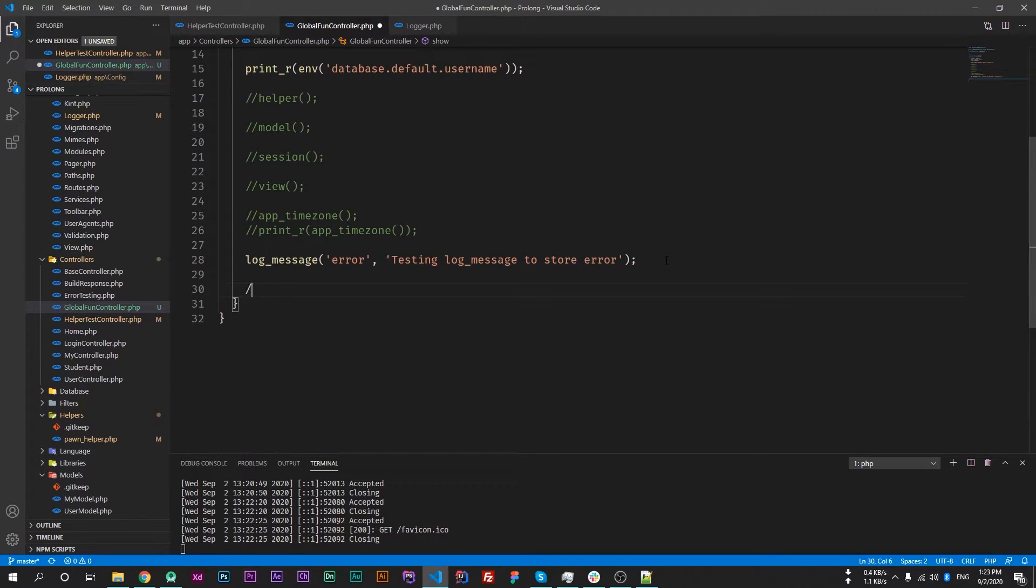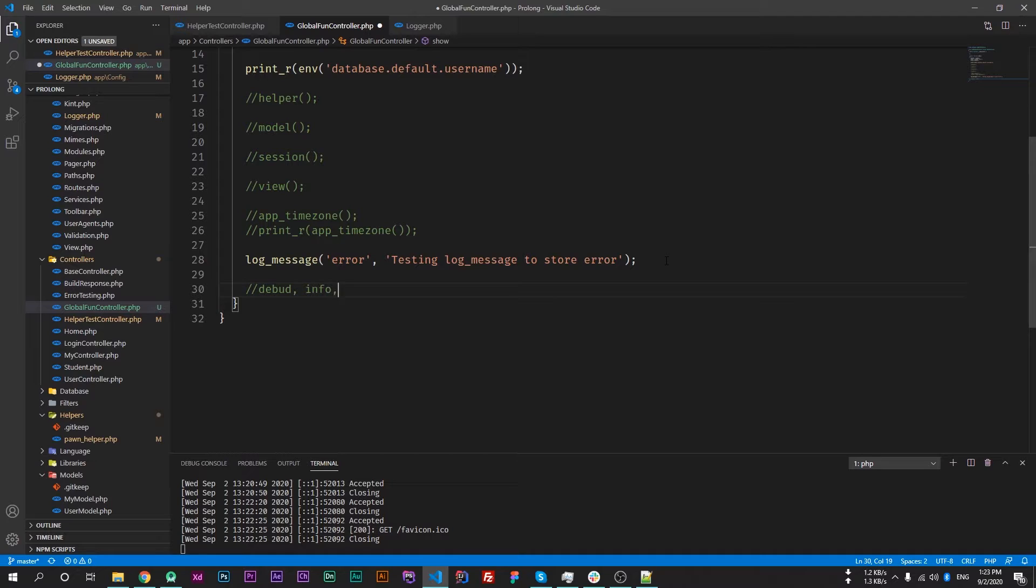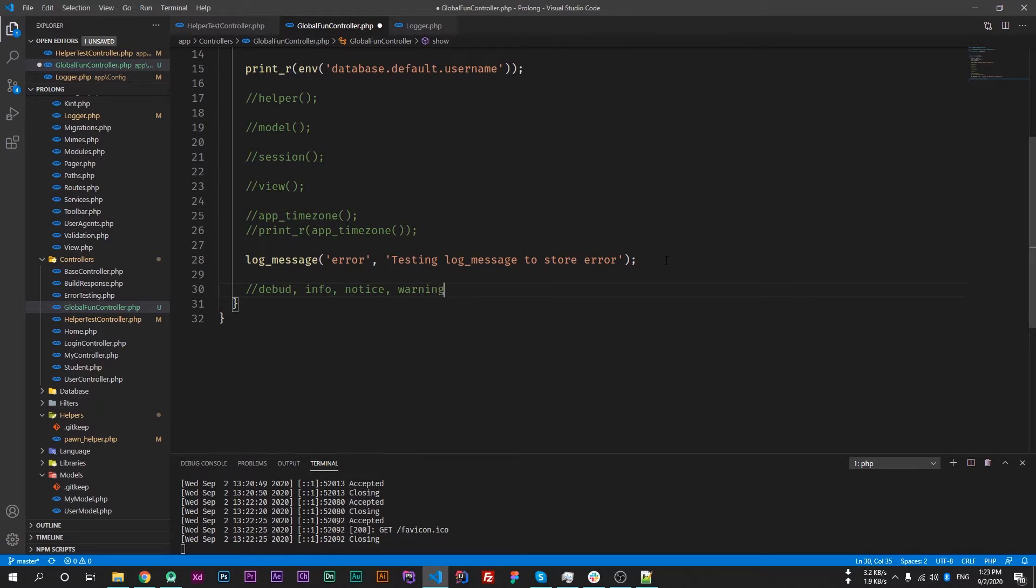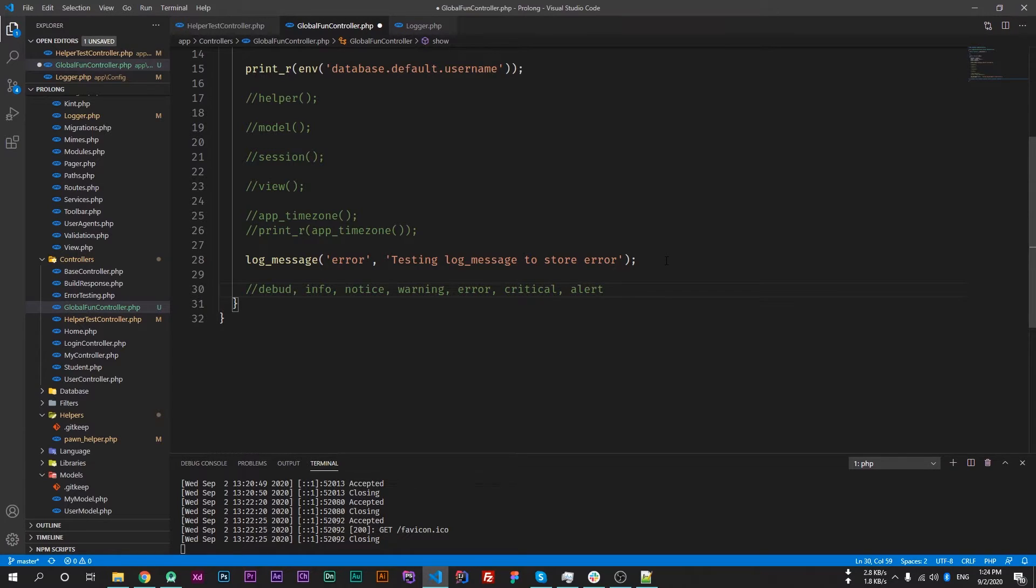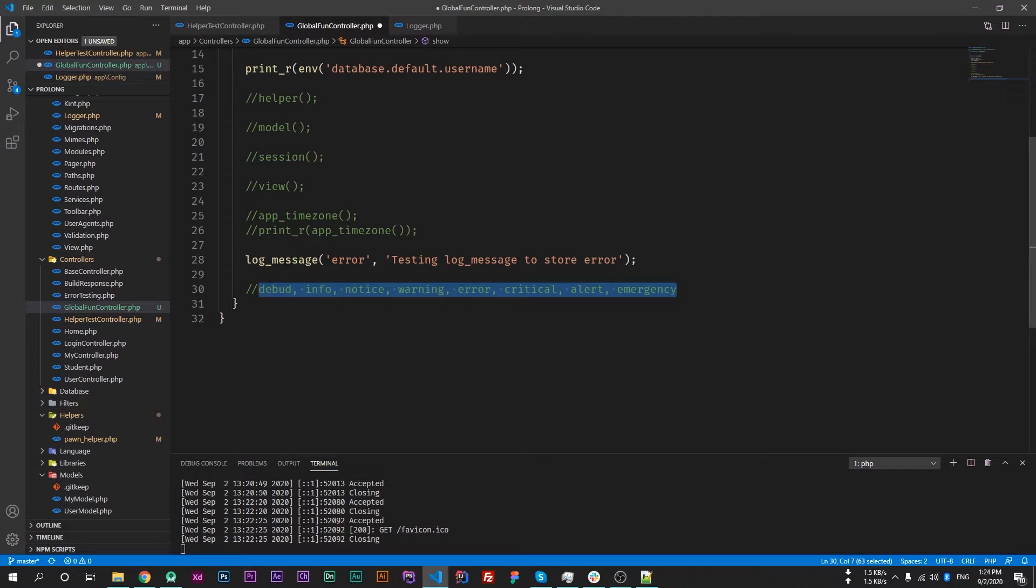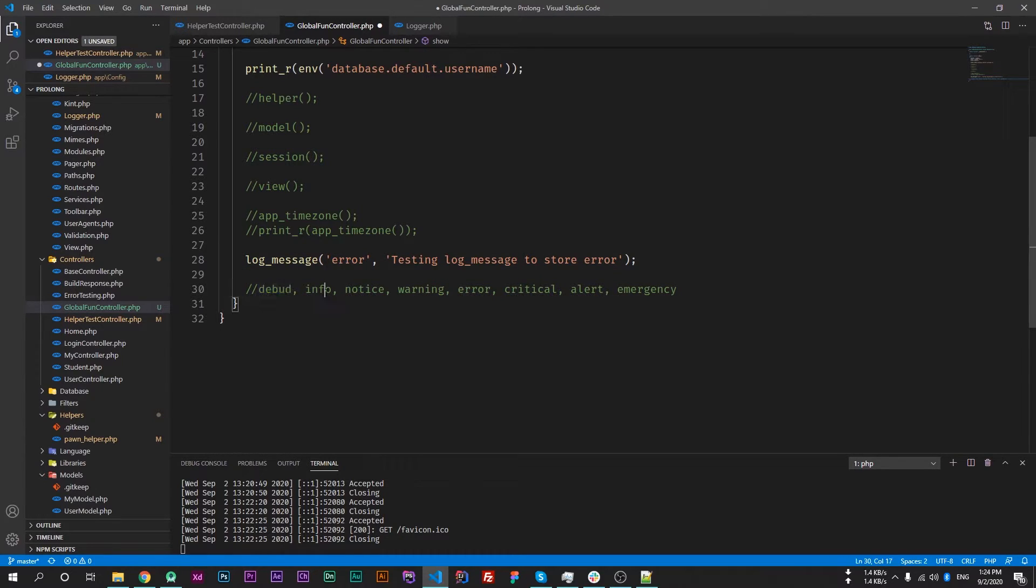These are: debug, info, notice, warning, error, critical, alert, and the last one is emergency. These are available types for log messages and these will work according to their threshold.